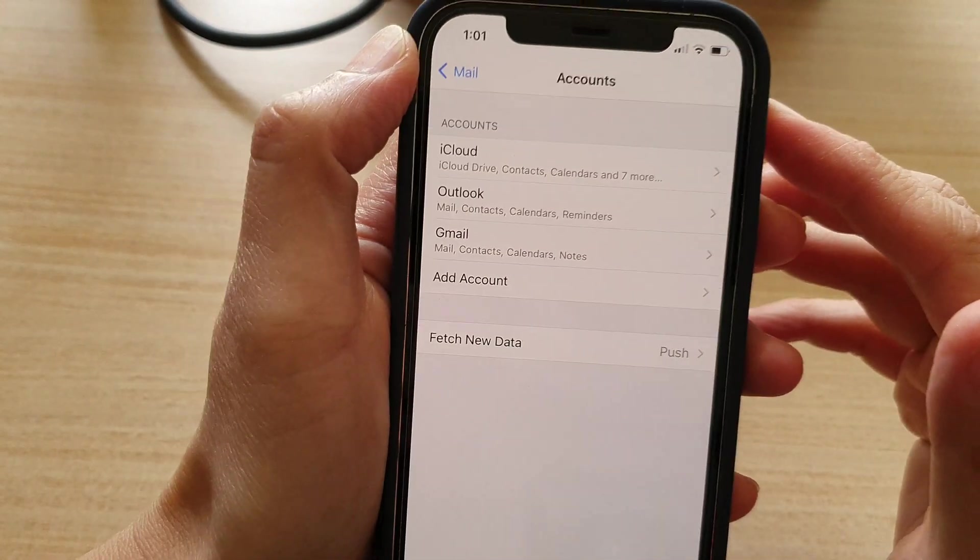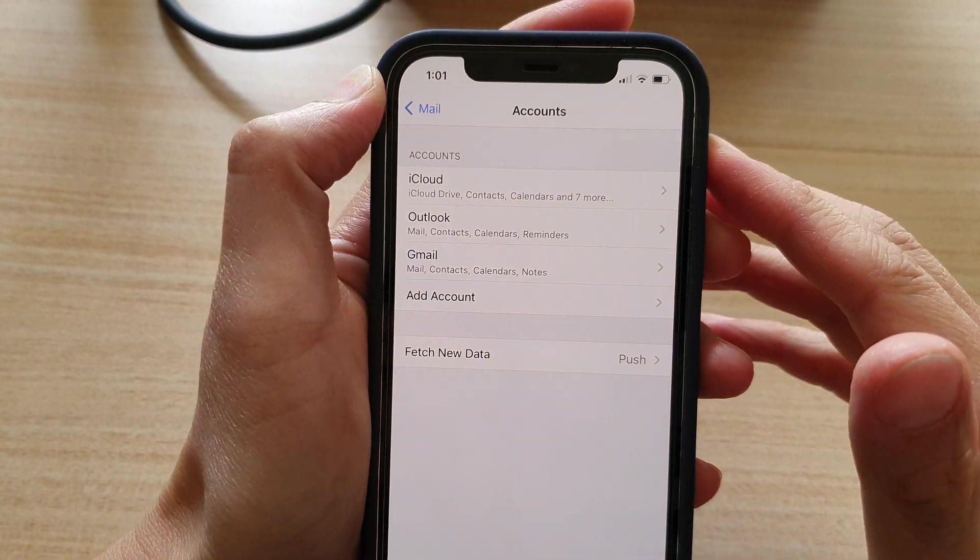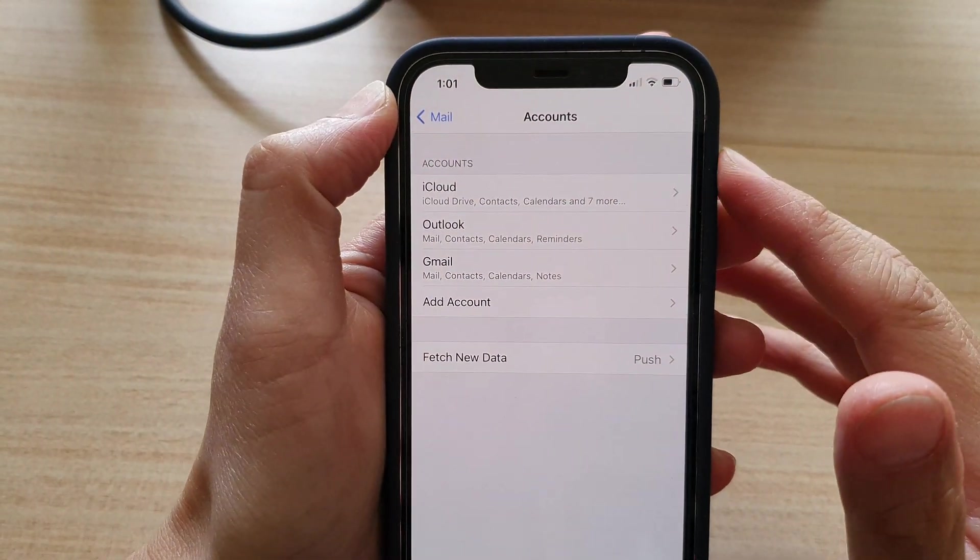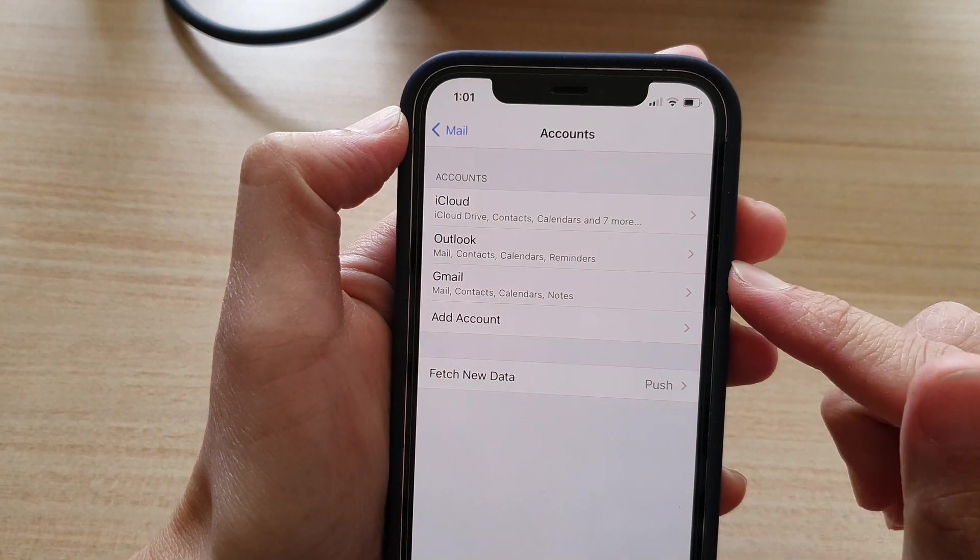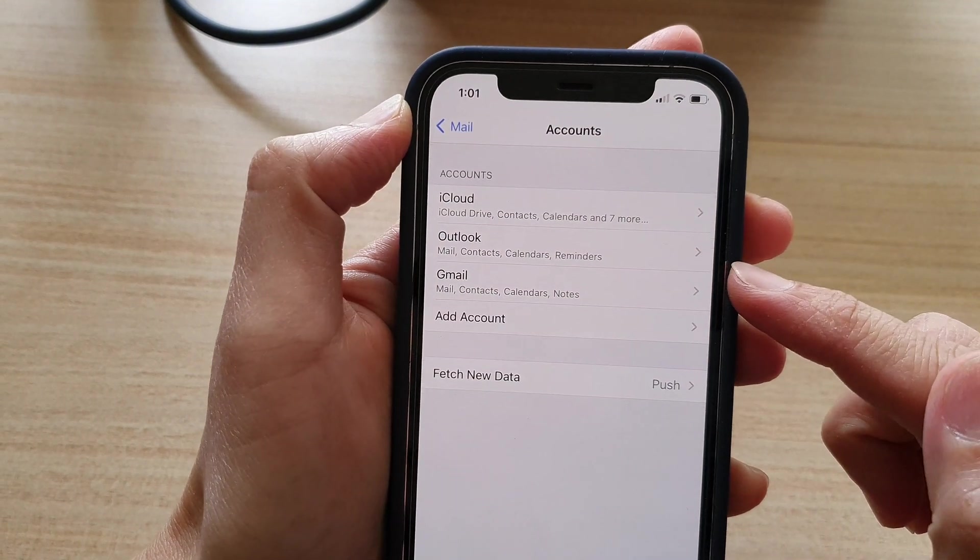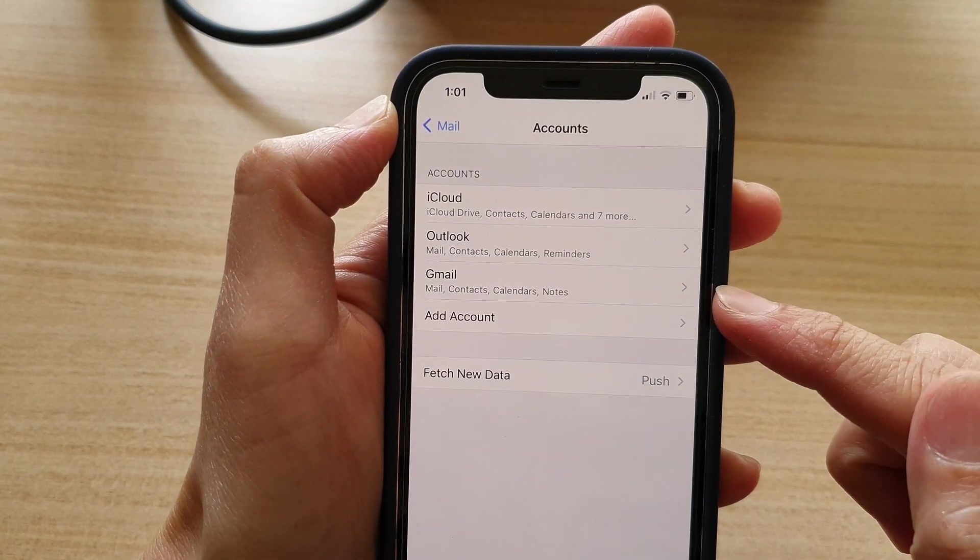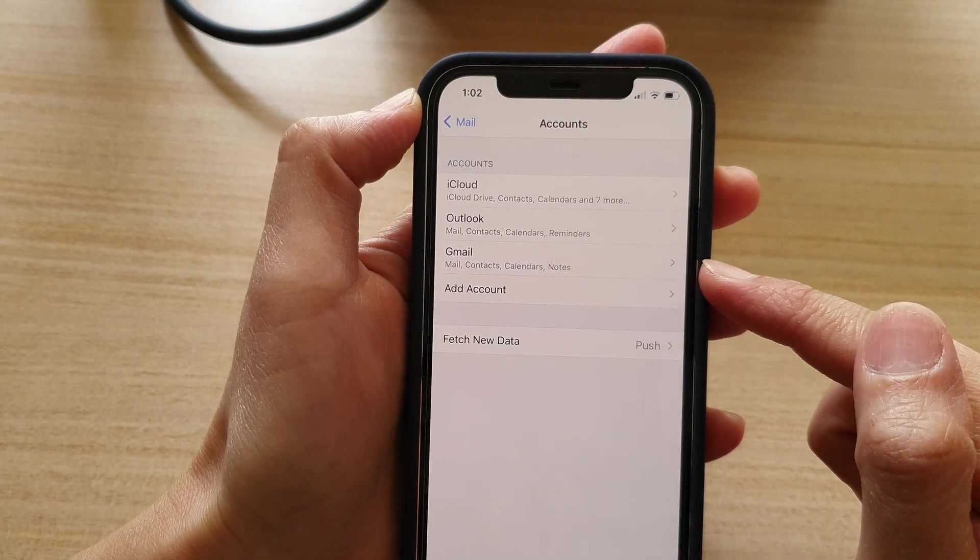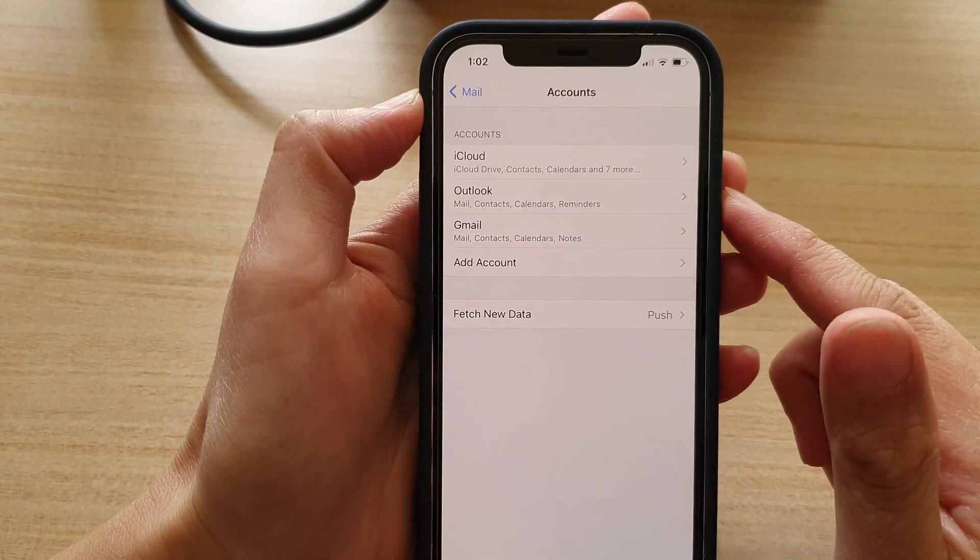Hey guys, in this video we're going to take a look at how you can fix a problem with not being able to add Google account to your iPhone or the iPhone 12.